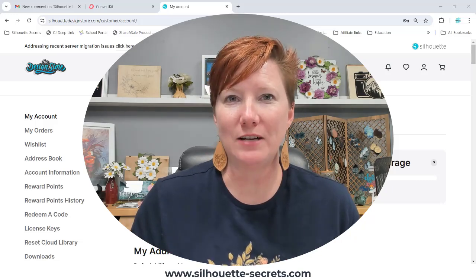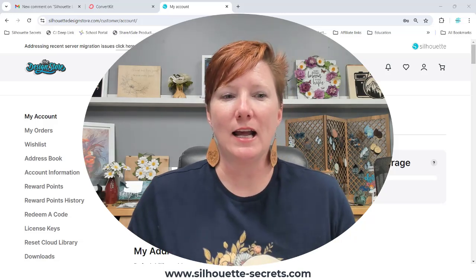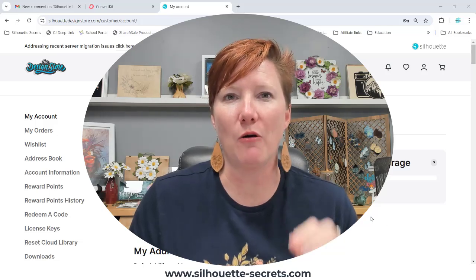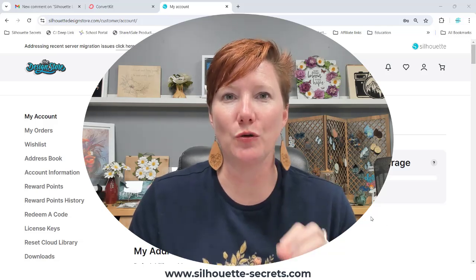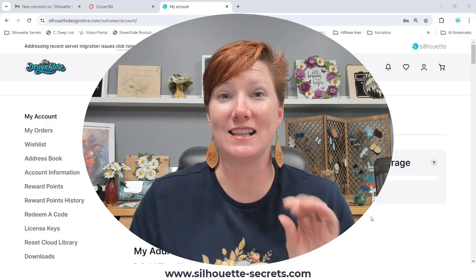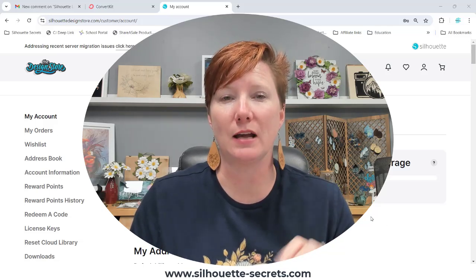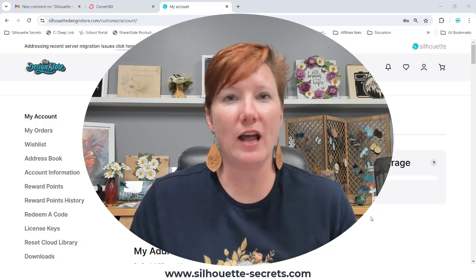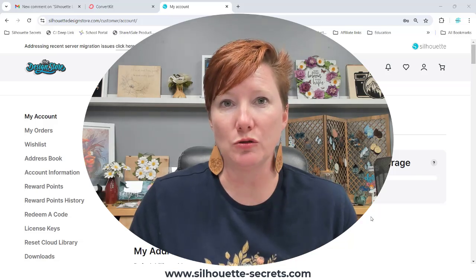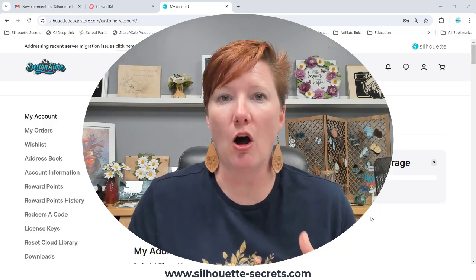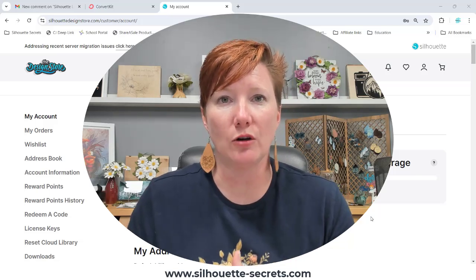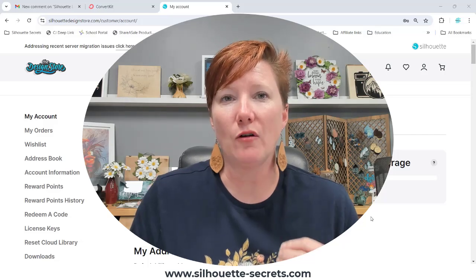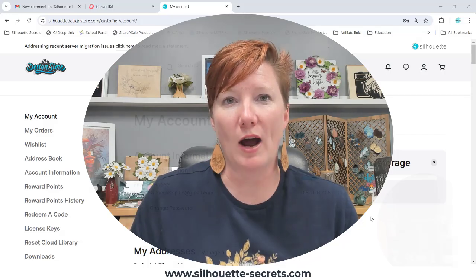However, what I did find is that you can now search your downloads. This is big, because for weeks we have not been able to search in all of our download files that we have had for Silhouette.